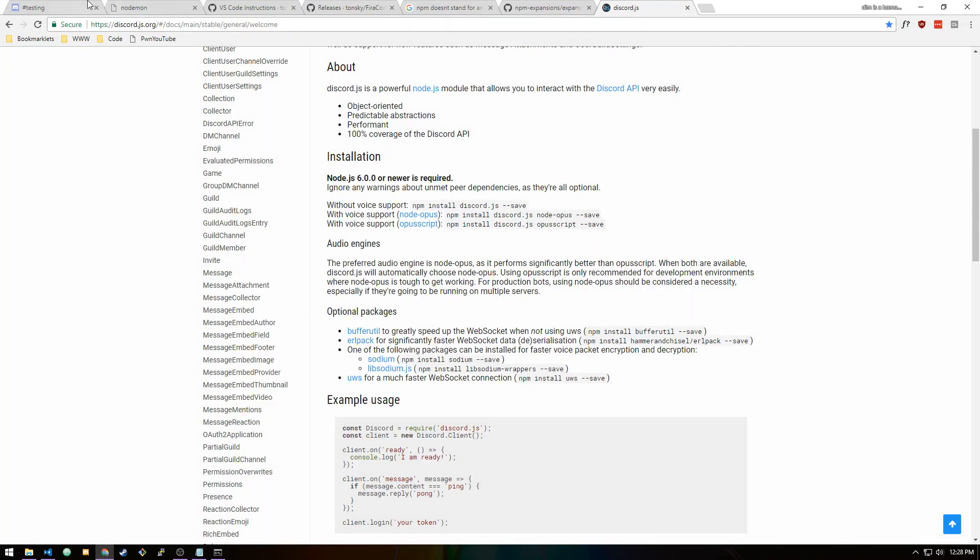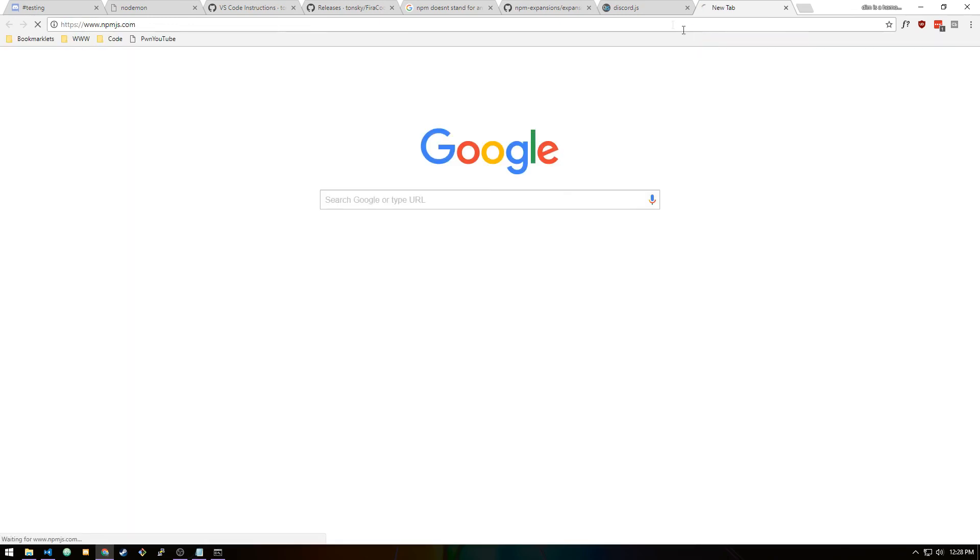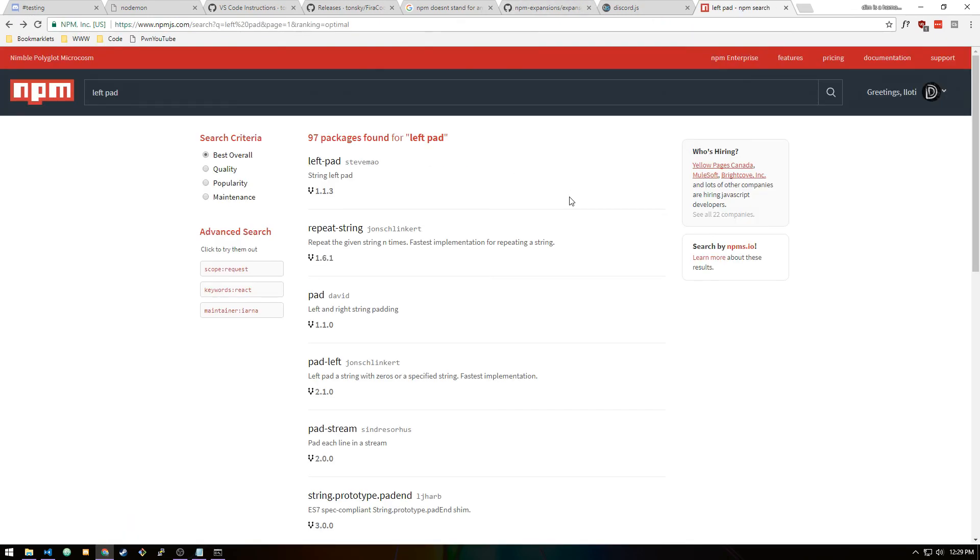To find packages, they're all just right here on npmjs.com. But yeah guys, that's it for this tutorial. I'll see you in the next one where we're actually going to get into Discord.js and JavaScript and everything like that. Peace.